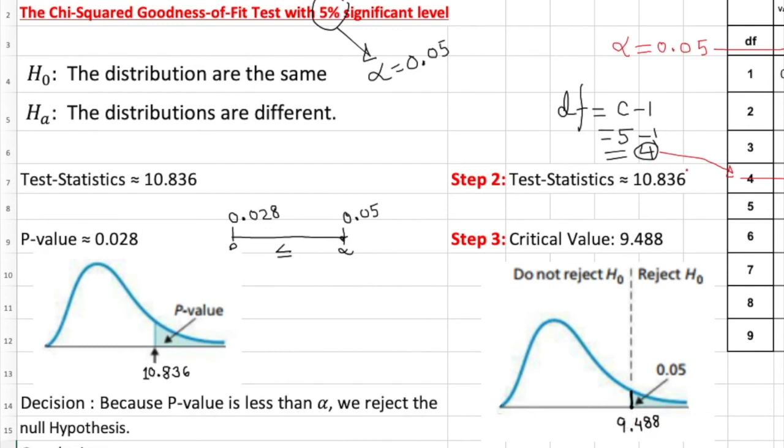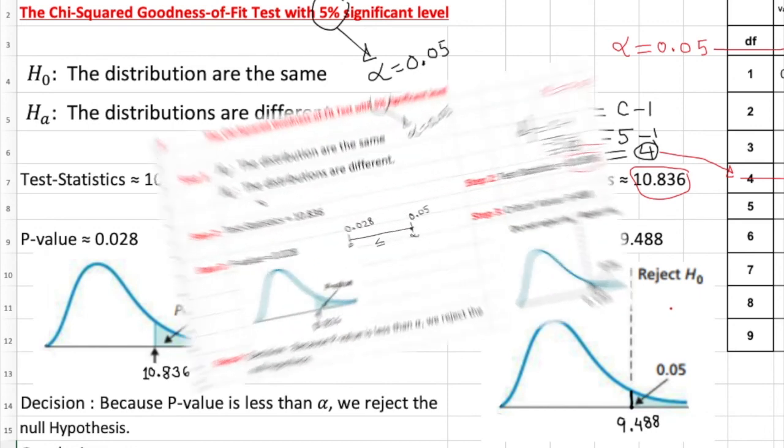Our test is 10.836. So it's outside. Therefore, we reject the null hypothesis. Anything outside of the critical value, it's a standard for any hypothesis test. Anything outside of the rejection area or critical region, we reject the null hypothesis.